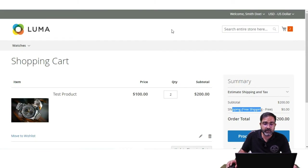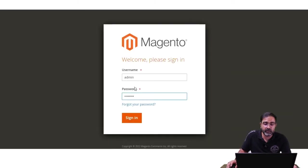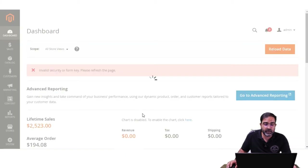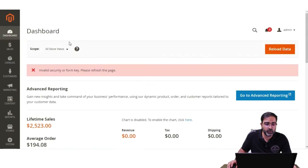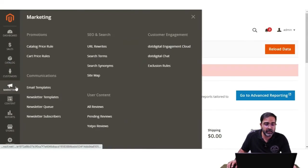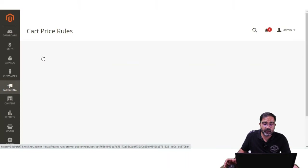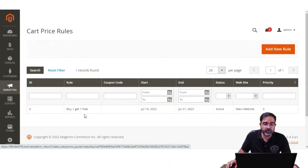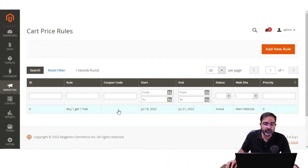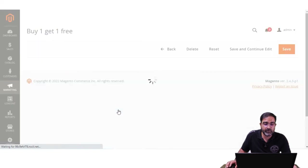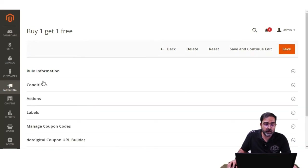Now let's hop on to the admin backend panel. I'll log in by entering the username and password and tapping the sign in button. To create a cart price rule, navigate through Marketing and then Cart Price Rules. I've already created one cart price rule — 'Buy One Get One Free' — so let me edit it and show you how it's configured.